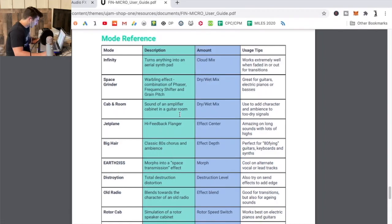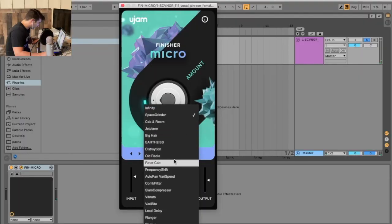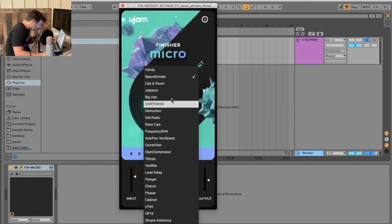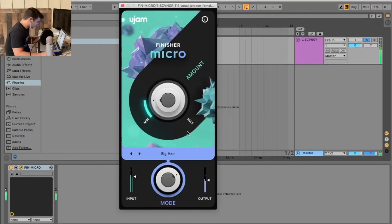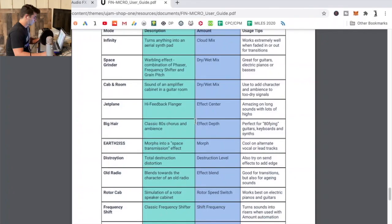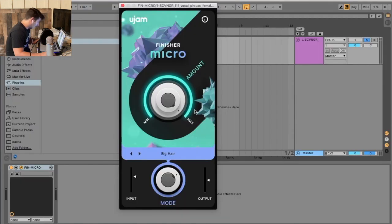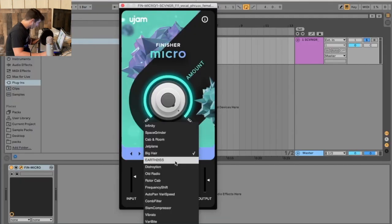Really trippy. Let me try Big Hair, I don't know why they came up with these names. I like that one, I like that one a lot. Let's try Transmission Effect.